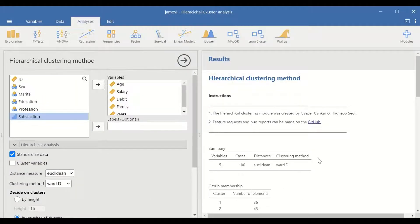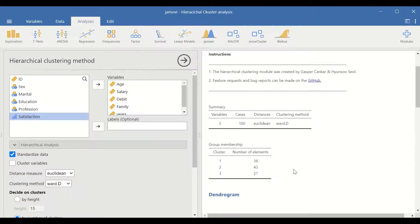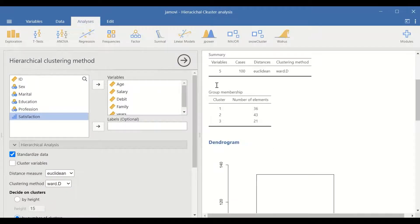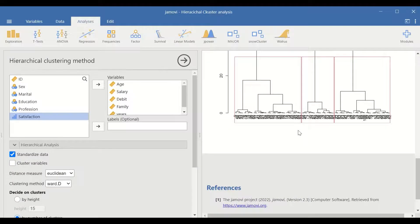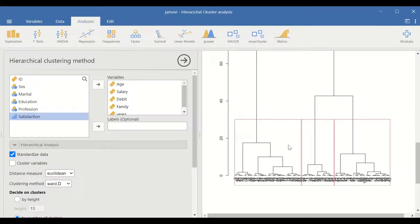A few tables and a dendrogram are generated. The first table is the summary showing five variables, 100 cases, distance measured using Euclidean distance, and clustering method using Ward D. Three clusters are generated with group membership showing 36 cases in the first cluster, 43 in the second, and 21 in the third. The dendrogram shows three clusters: the first cluster here, the second cluster here, and the third cluster here.